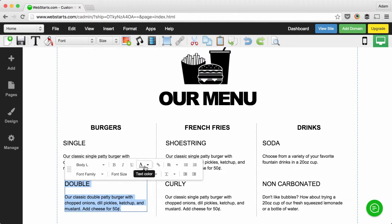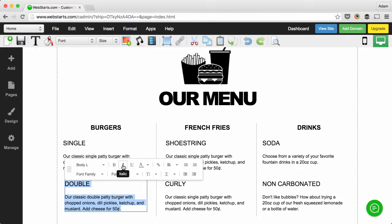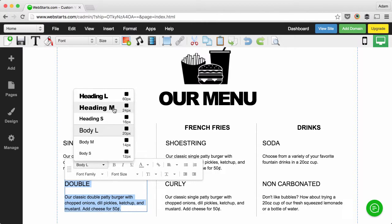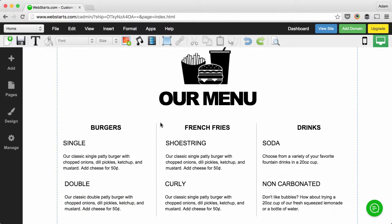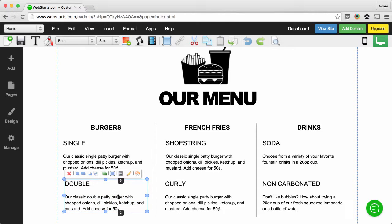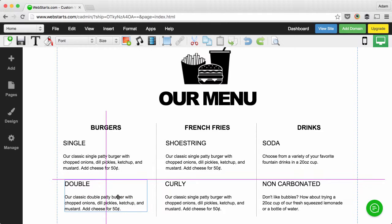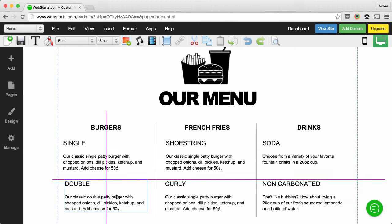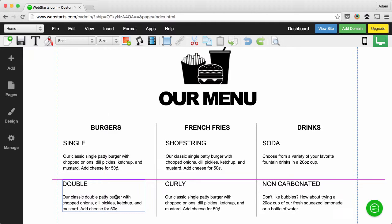As soon as you do that, you can see the WYSIWYG appears that allows you to change things like the color, the font weight, or the font style, and also apply a tag to it if you have some style tags set up.